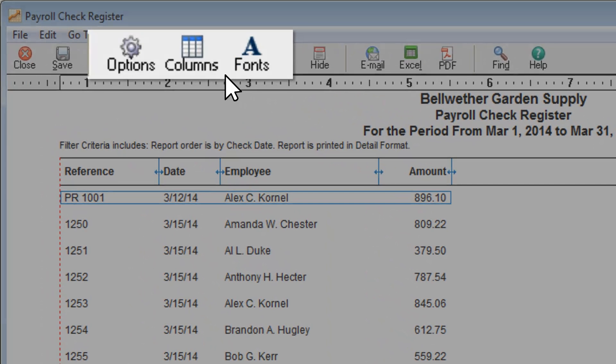Like all your Sage 50 reports, don't forget that you can change these payroll reports to meet your needs.